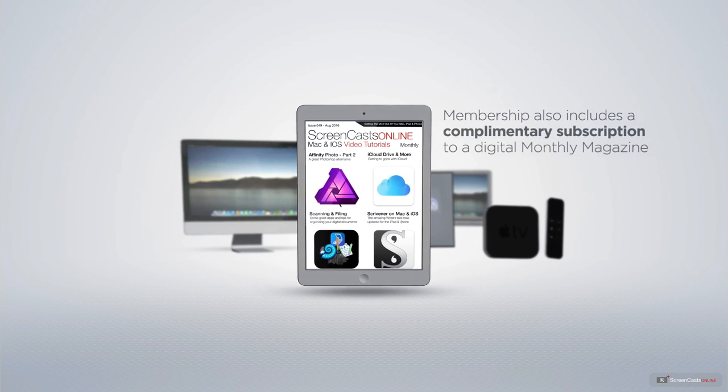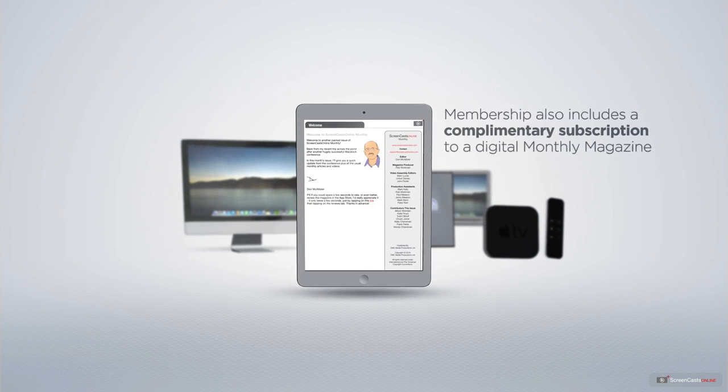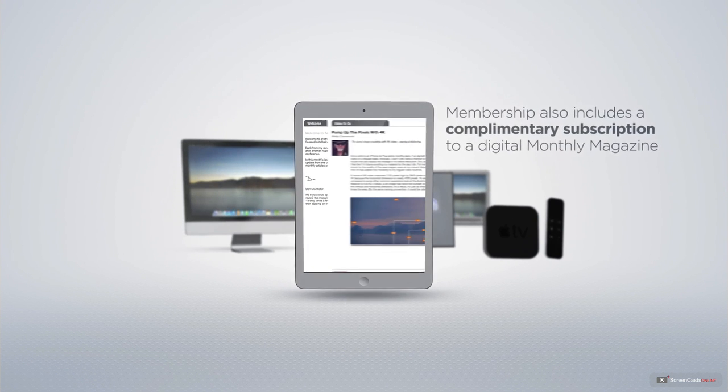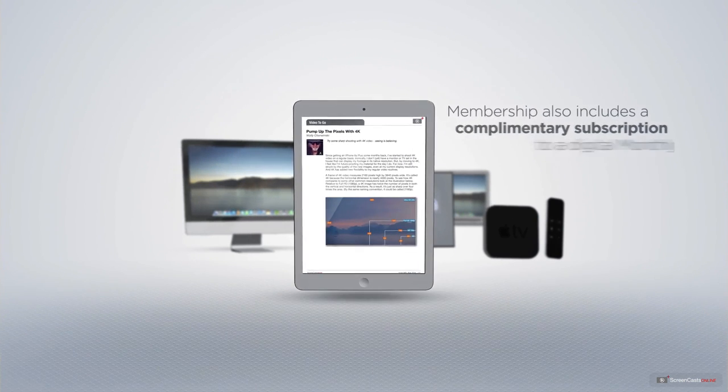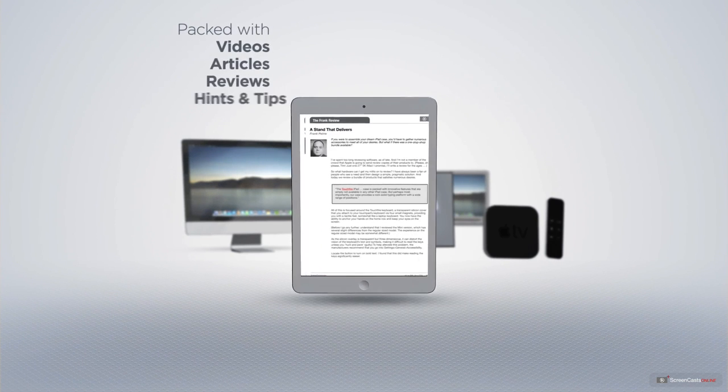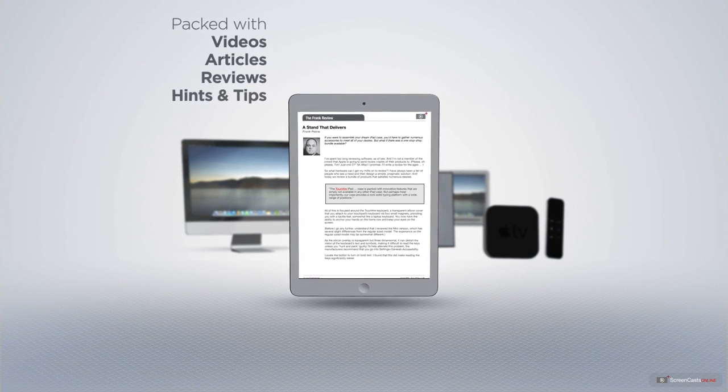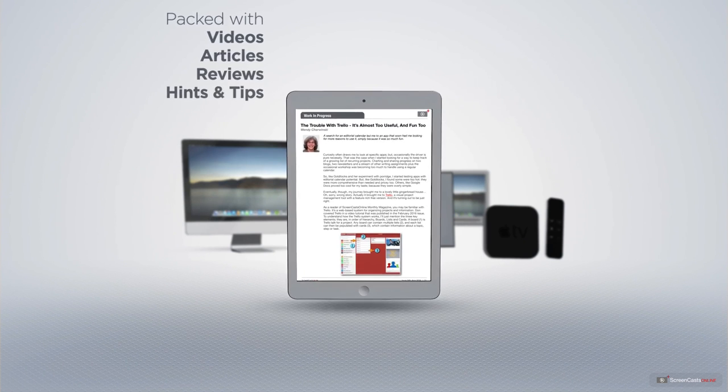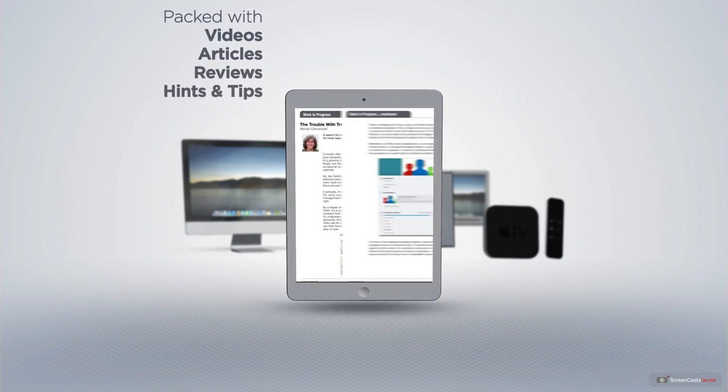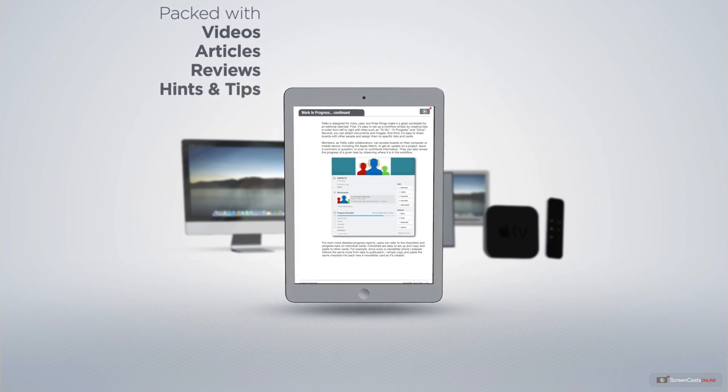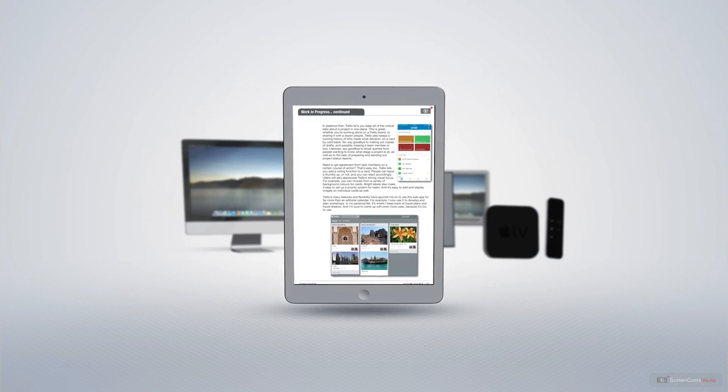Membership also includes a complimentary subscription to the Digital ScreenCastsOnline monthly magazine, published each month and packed with videos, articles, reviews, as well as hints and tips covering all aspects of the Mac, iPad, iPhone, and all of the other fantastic Apple products.